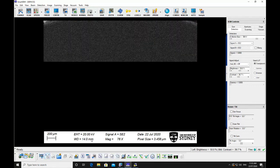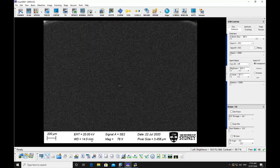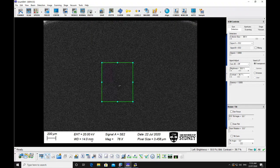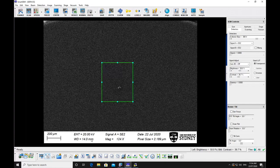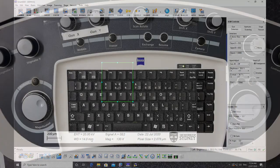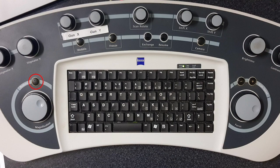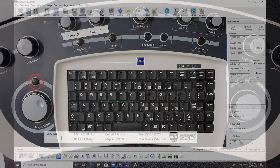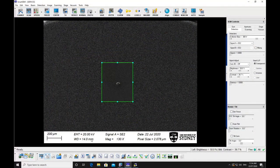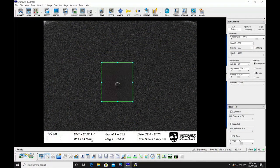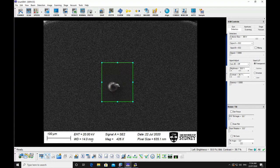Refocus the image and adjust for stigmation at higher magnifications. Use the reduced area scan by selecting reduced on the hard panel, and selecting a slower scan speed will make the focusing easier at higher magnifications.